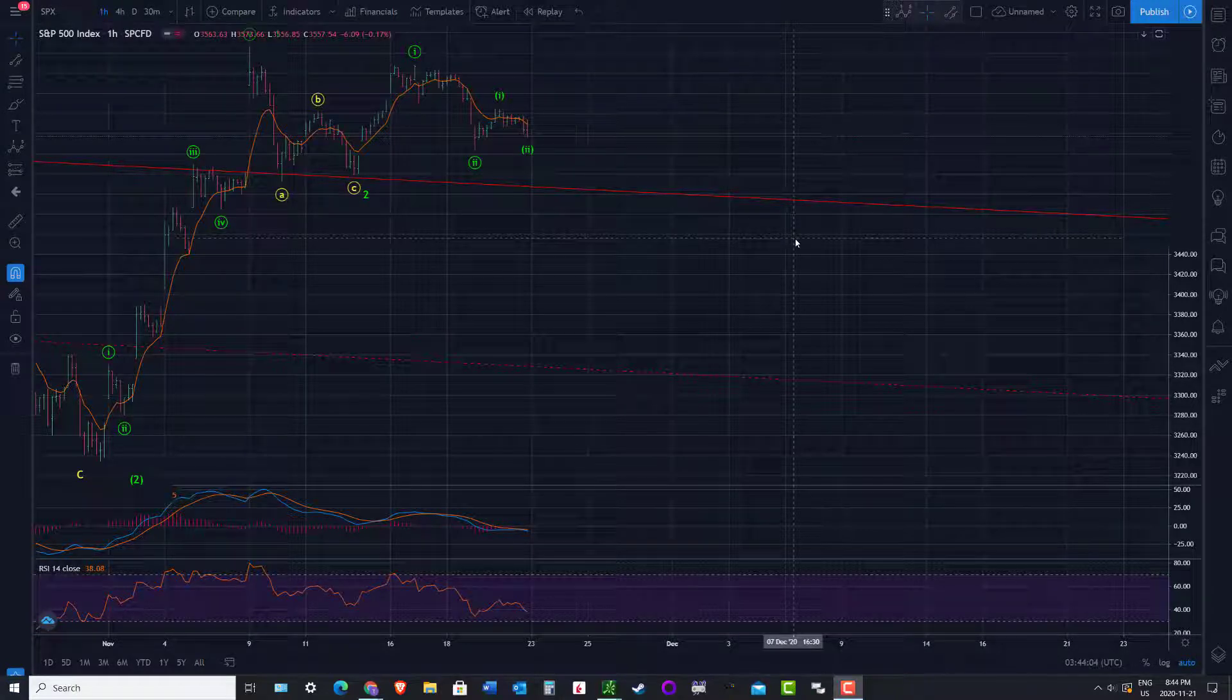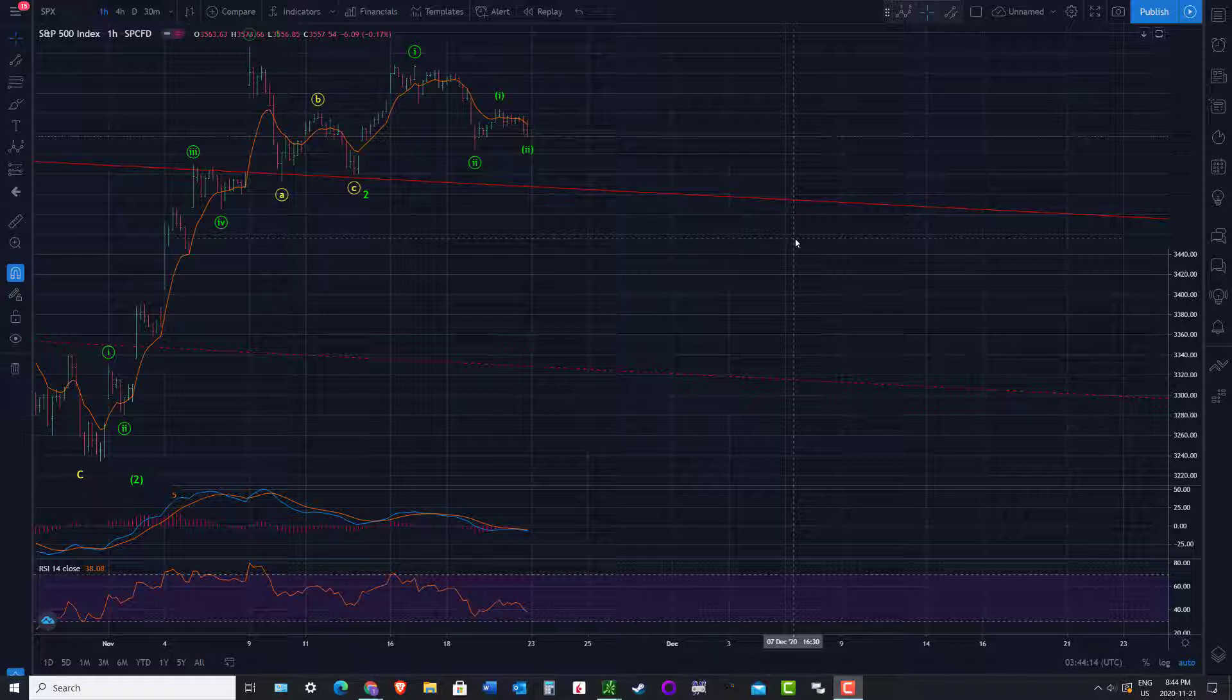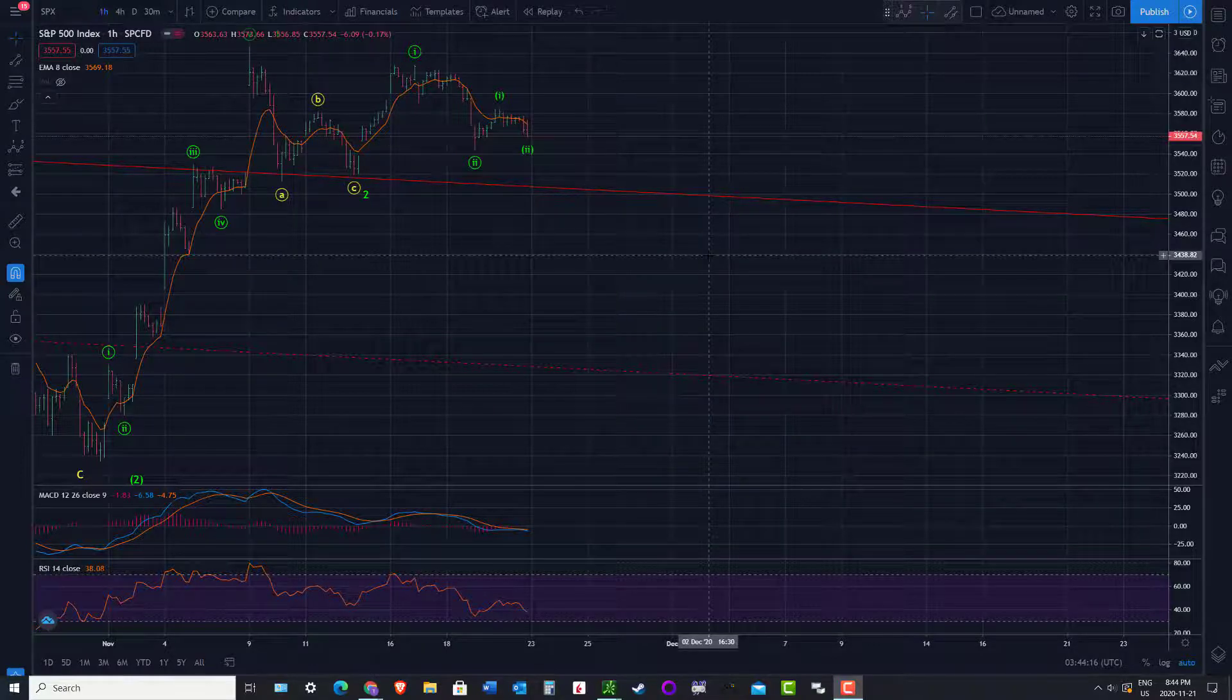Hi there, SerialTrader here. Let's do an update on the major US indices after this past week's action. Starting off with the hourly chart here on SPX, just looking at the wave count.